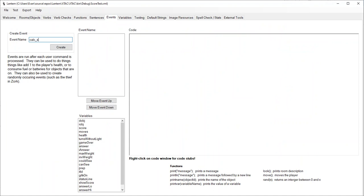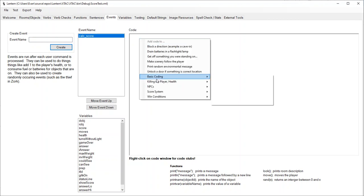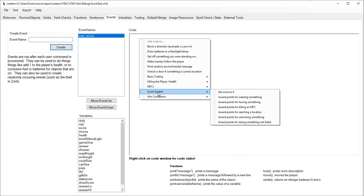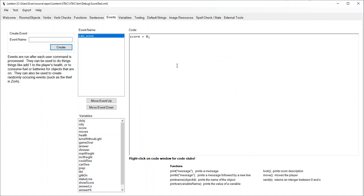I'm going to make an event called calc score - that name tells us what we're doing. So every turn the game is going to run this event. What we're going to do here is set our score to zero, so let's go into the score system and say set score to zero.